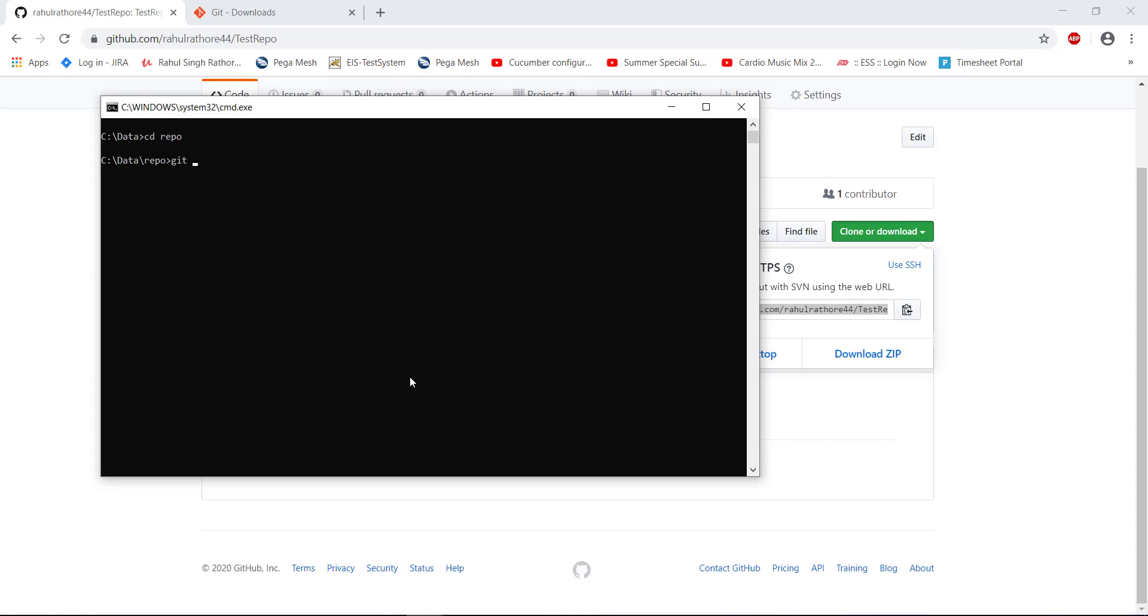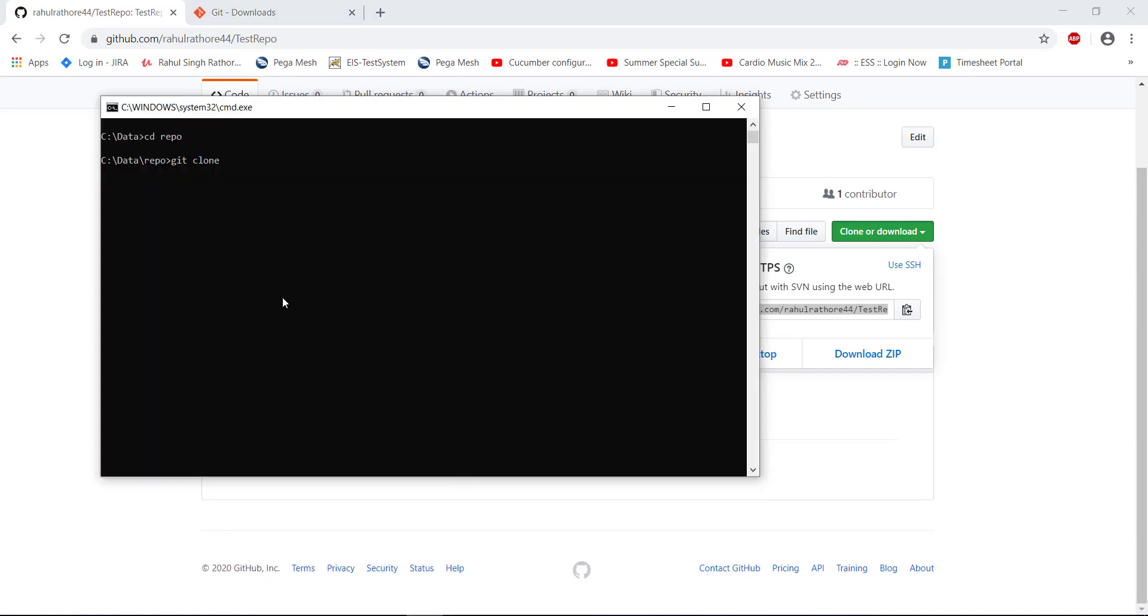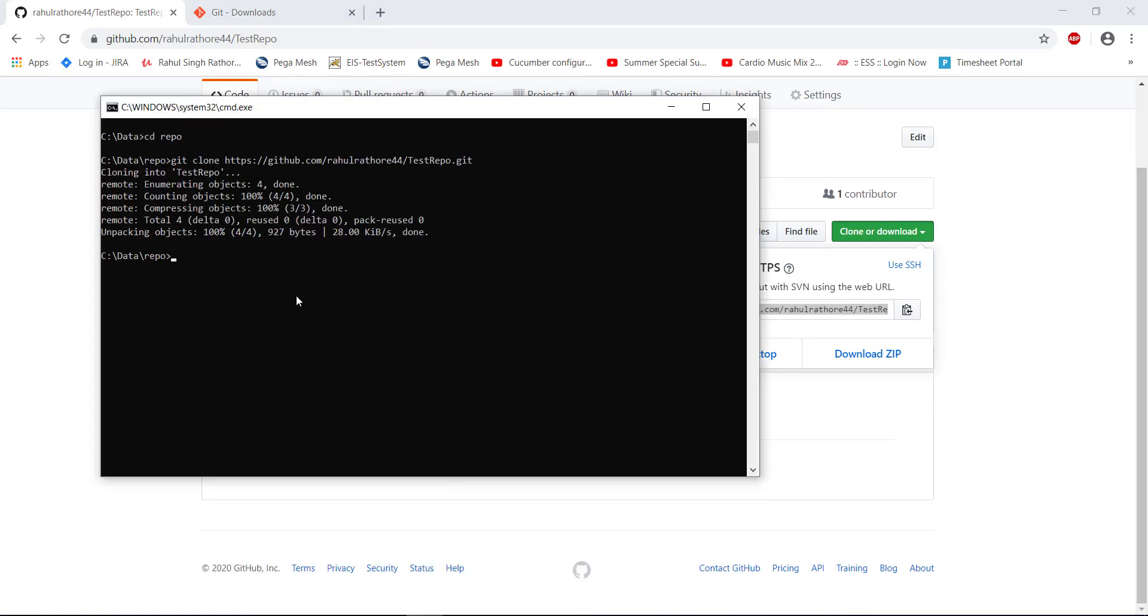Here I am going to issue the command git clone followed by the repository link. It is possible at this moment it will ask you to enter the username and password. Use the same credentials using which you have registered on GitHub.